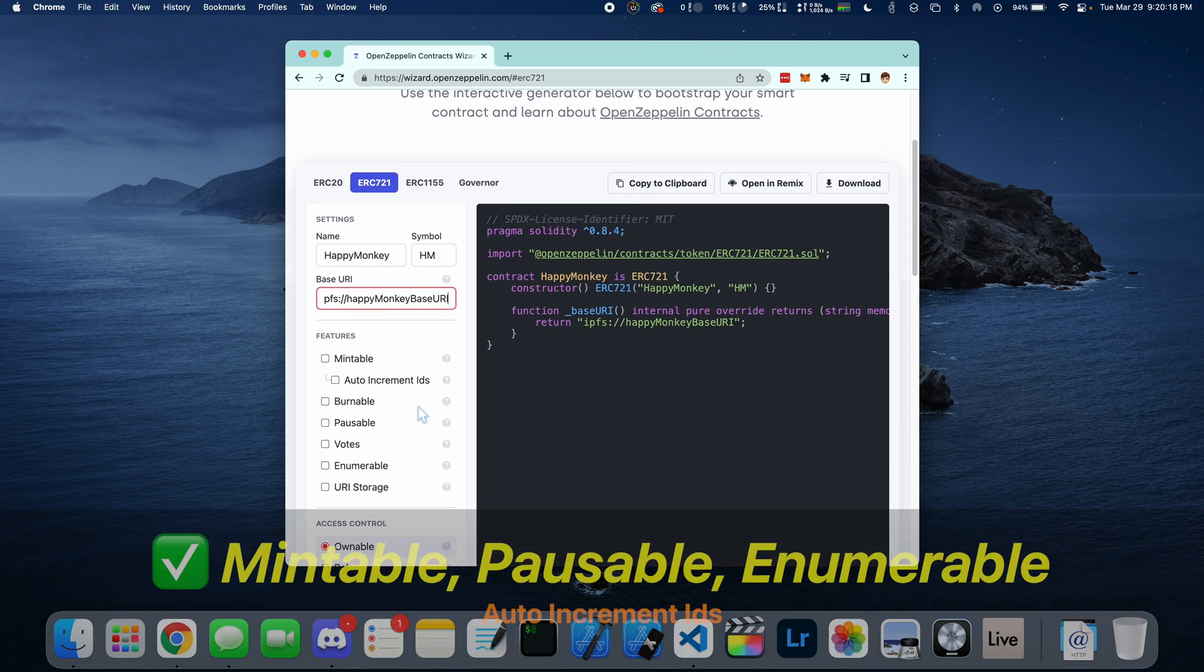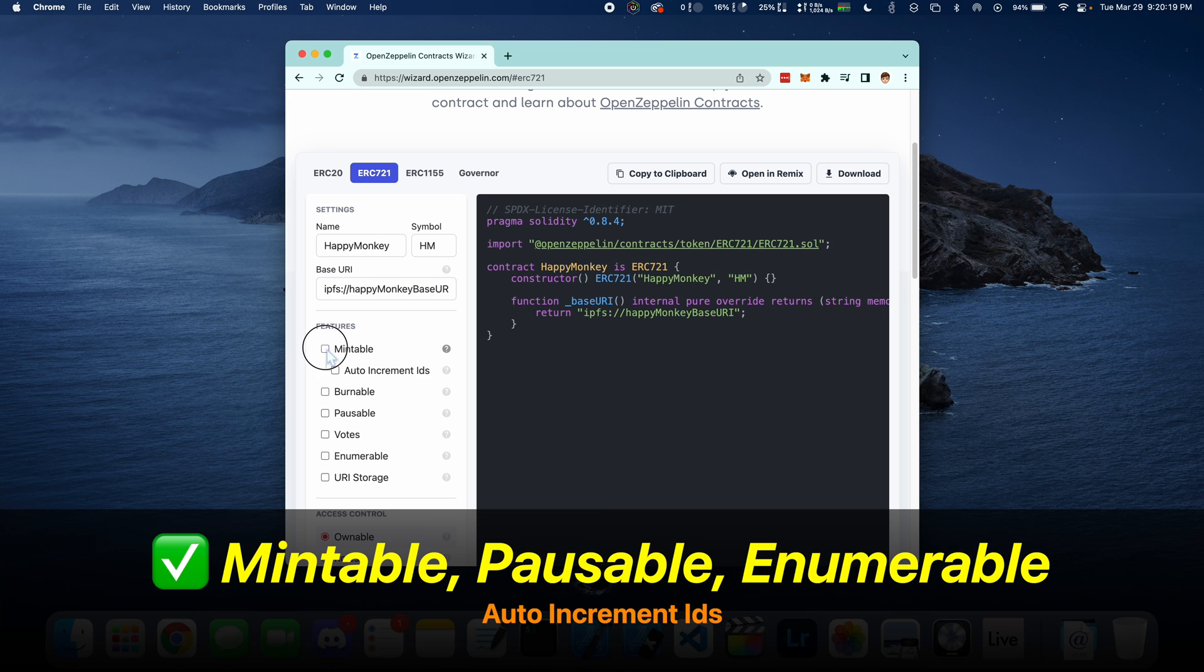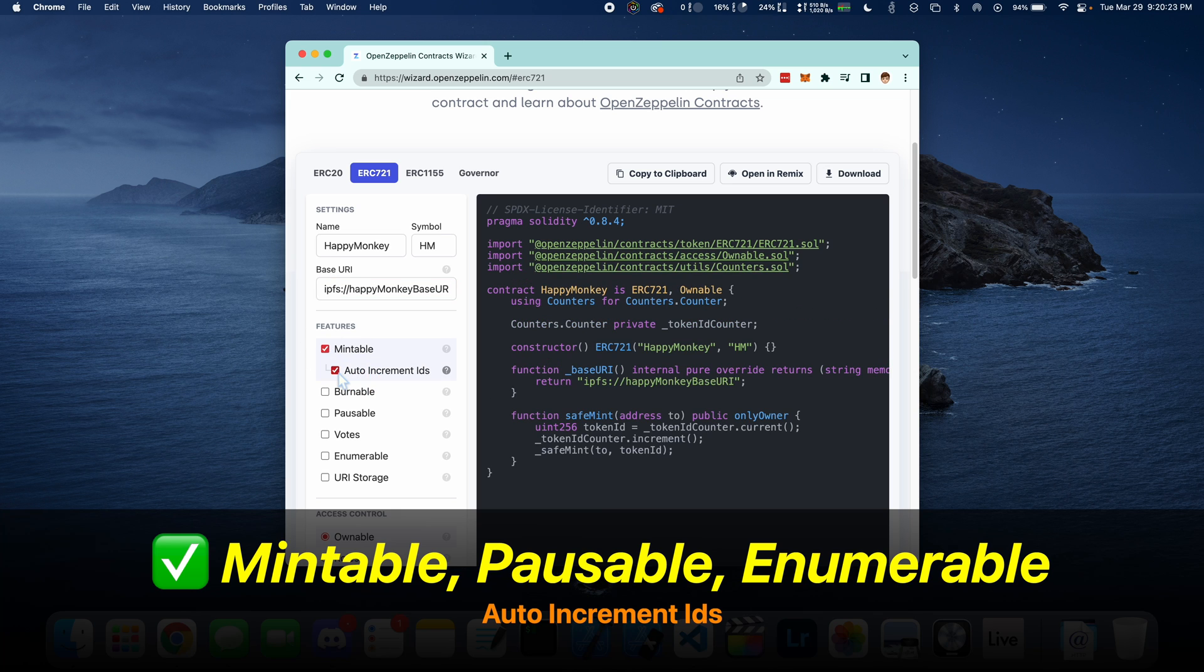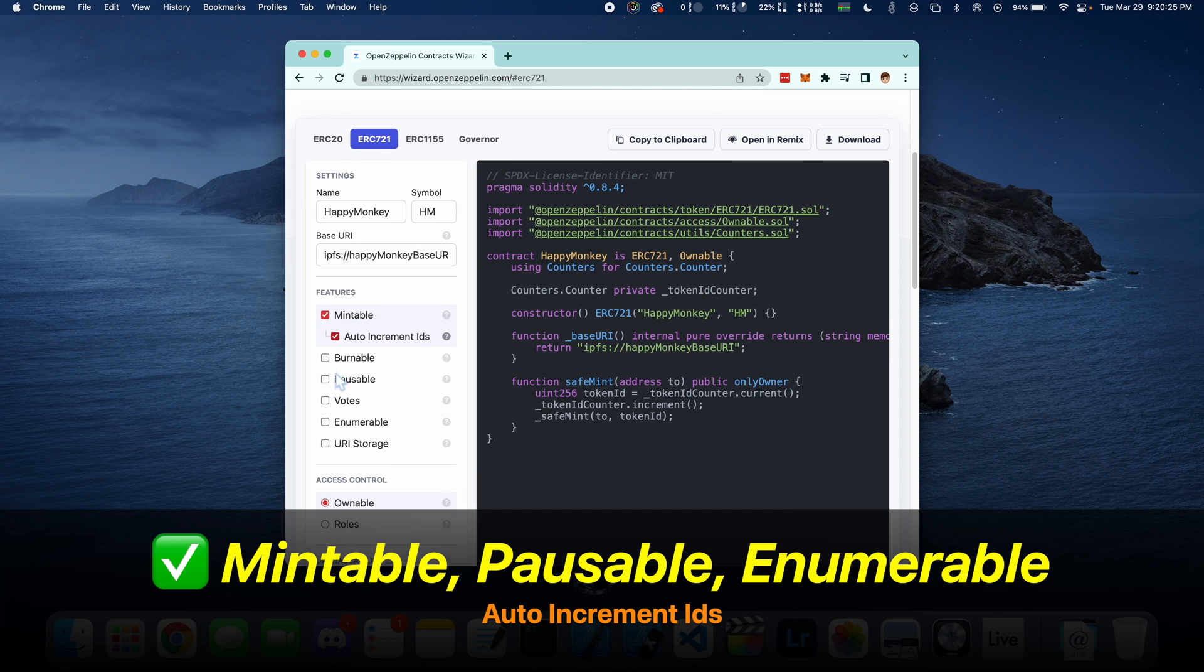And for features, you want to select Mintable, Pausable, Enumerable, and inside of Mintable, select Auto-Increment IDs.